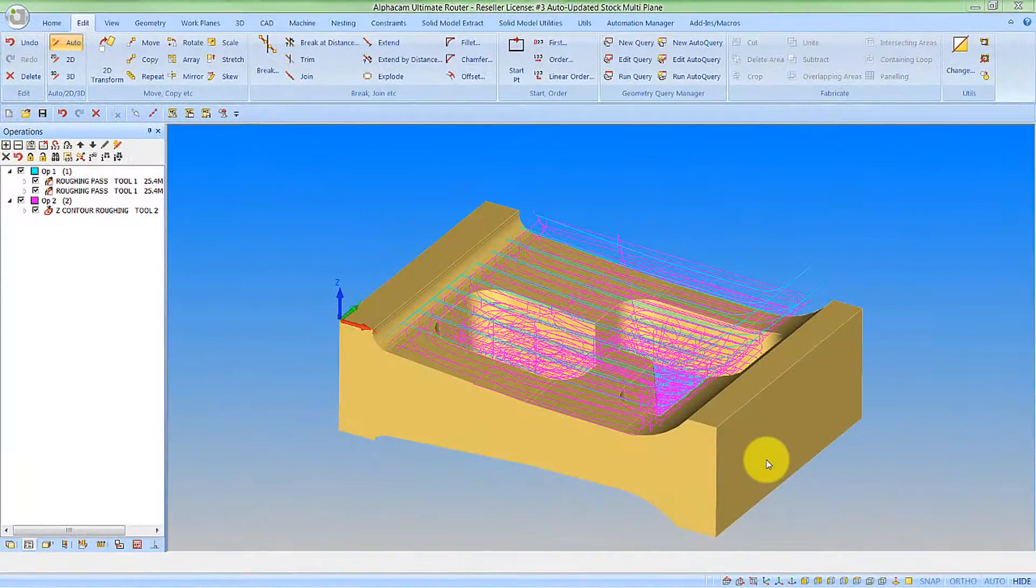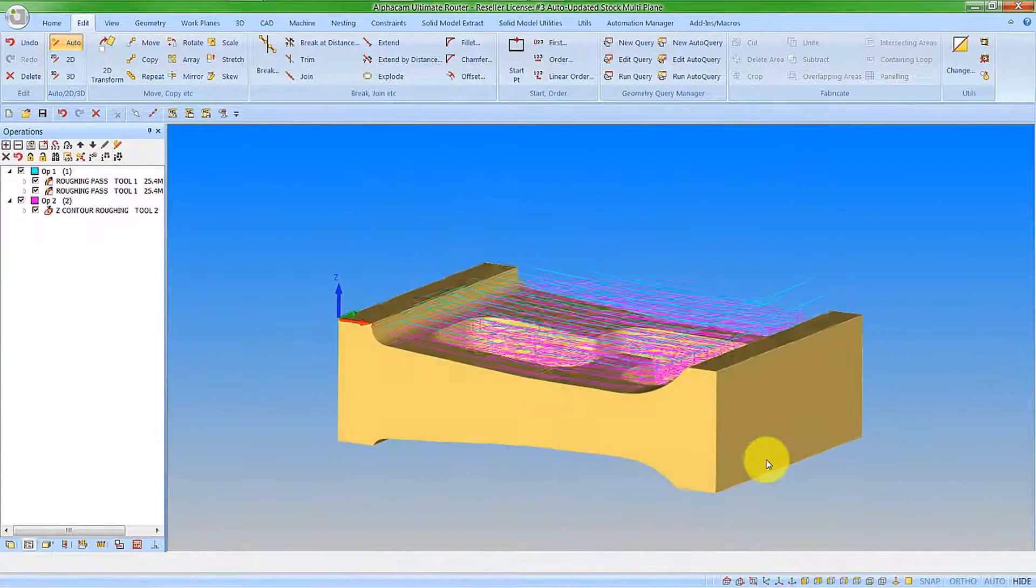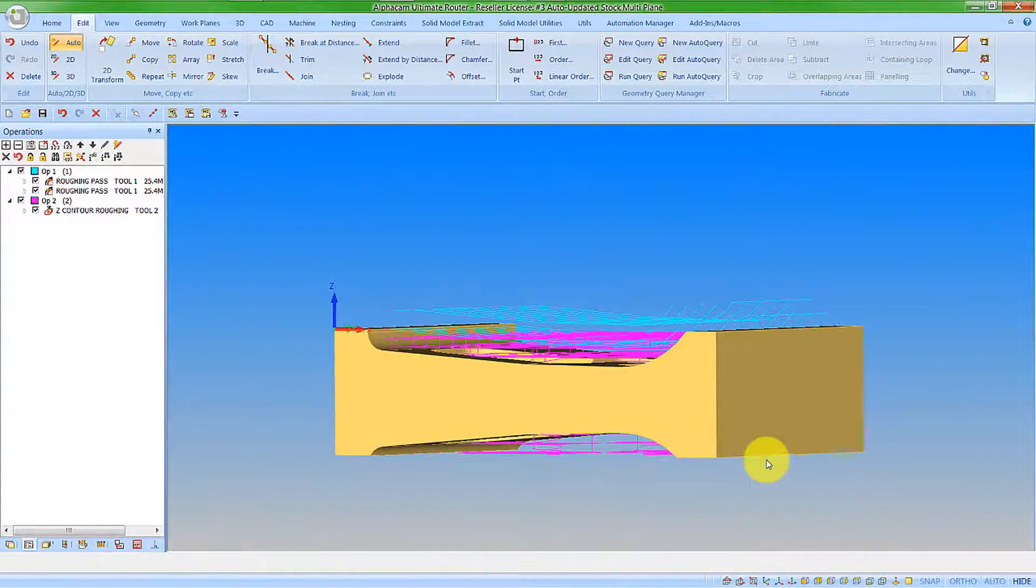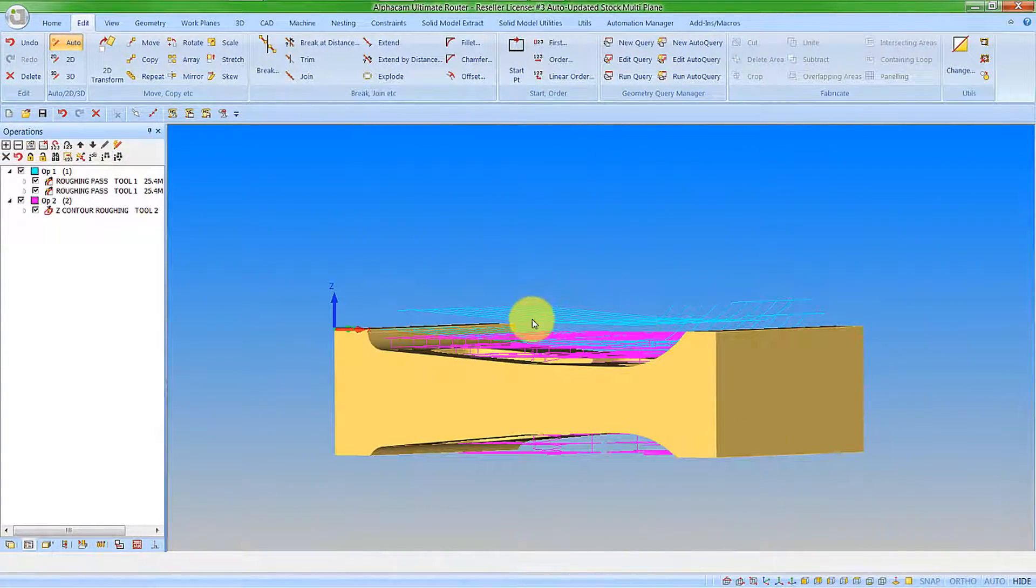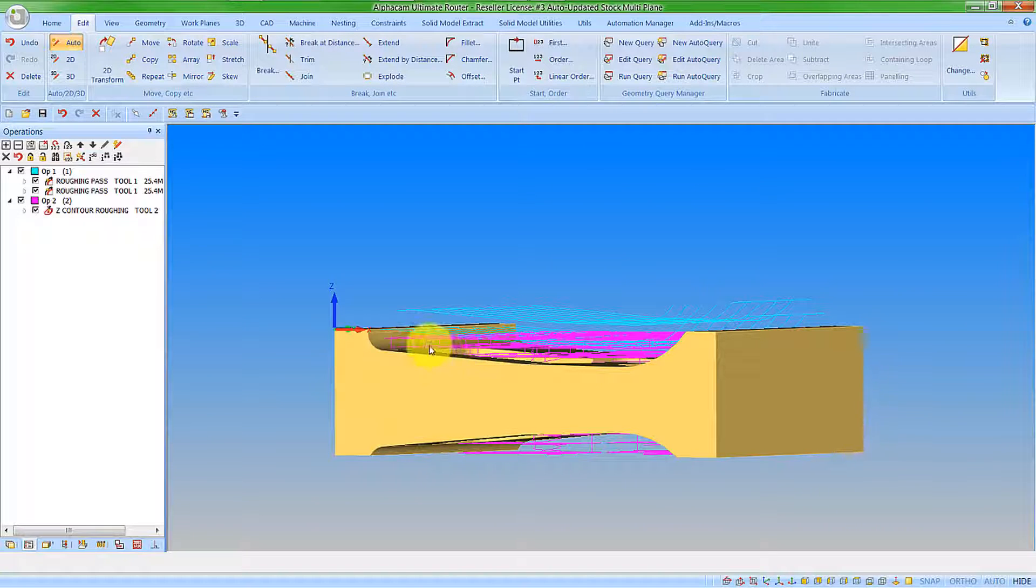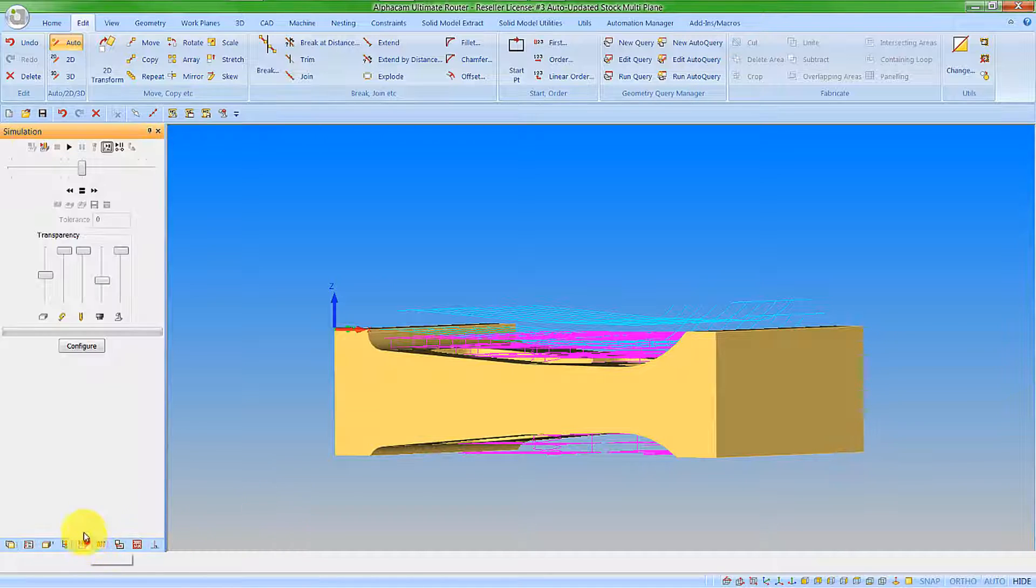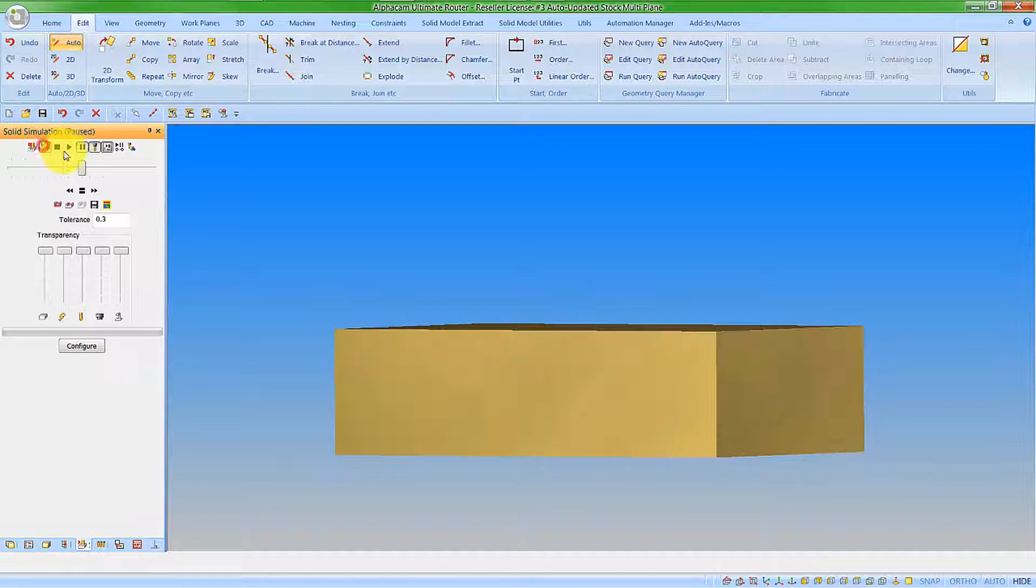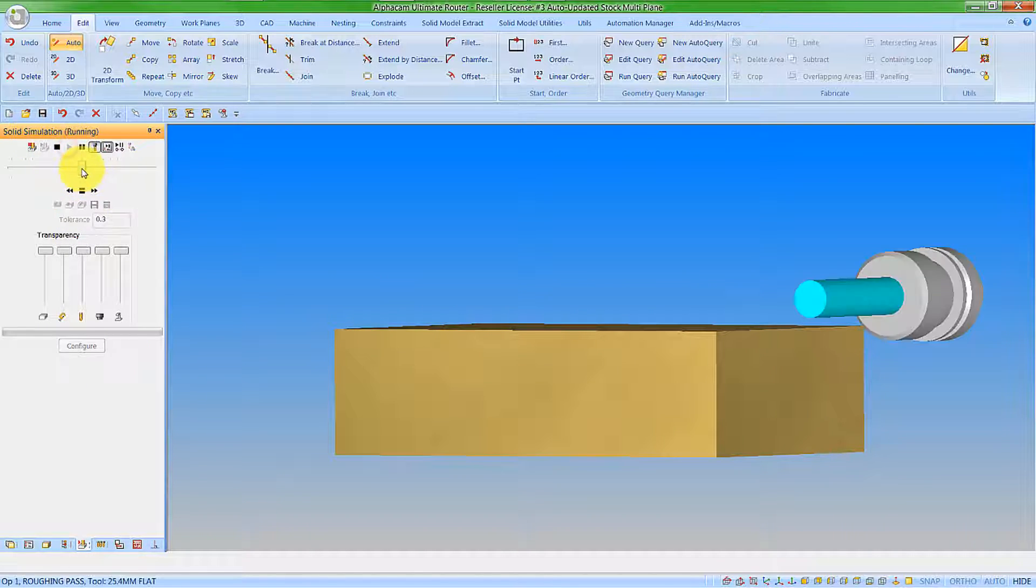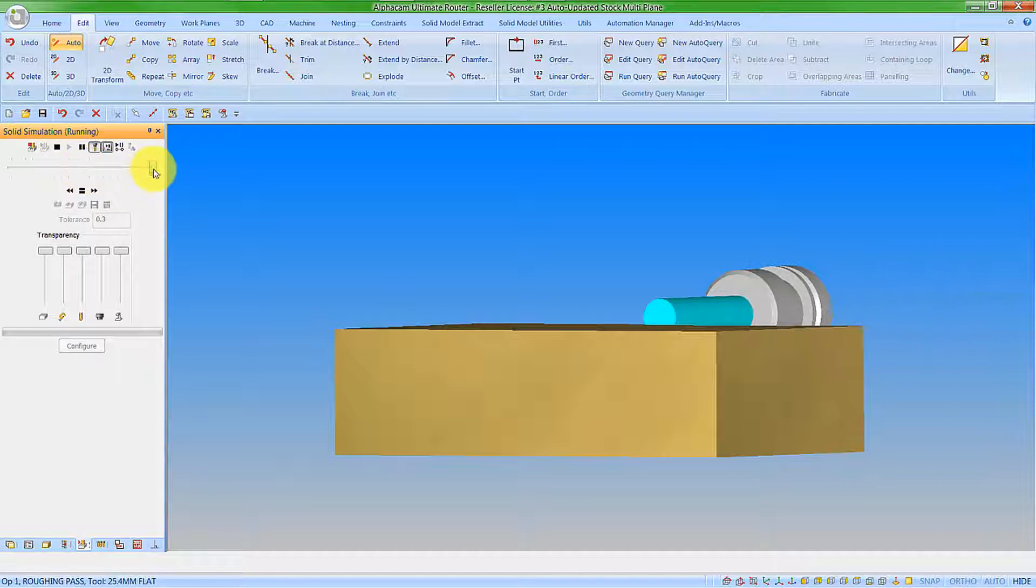The part we have on the screen now is a little bit more complex. We can see we have some horizontal machining here that's basically taking this main chunk of material out. But we still have these toolpaths in fresh air. So if we run the solid simulation, we get to see that working now.